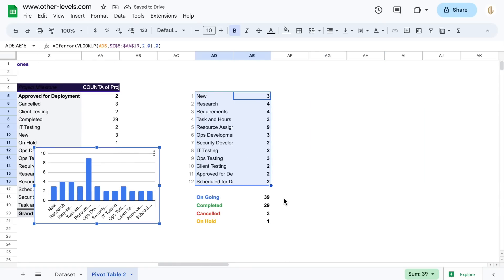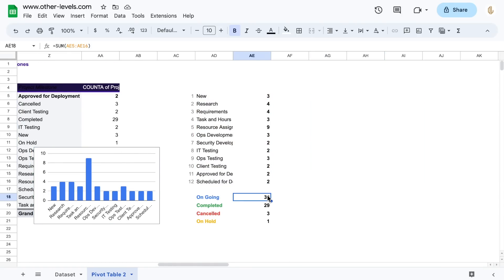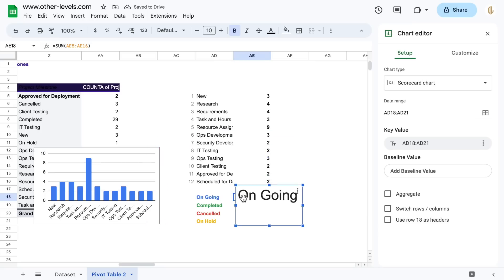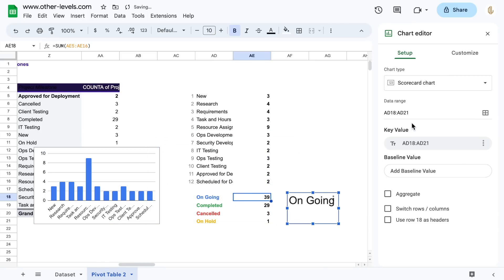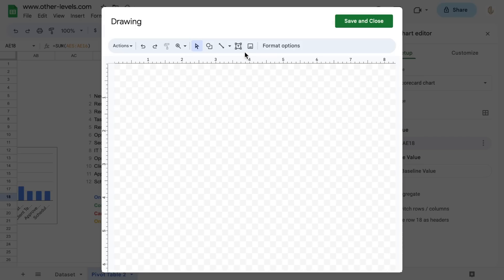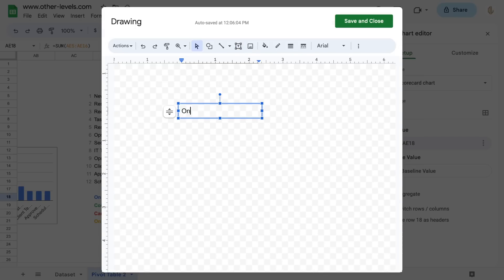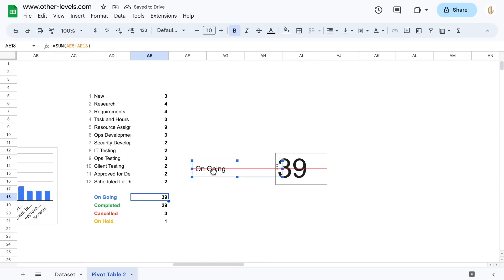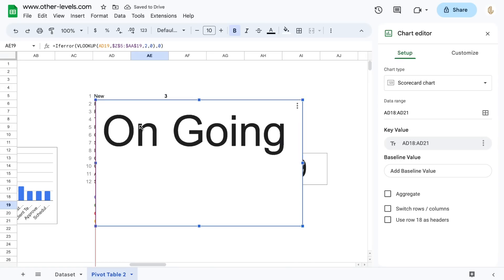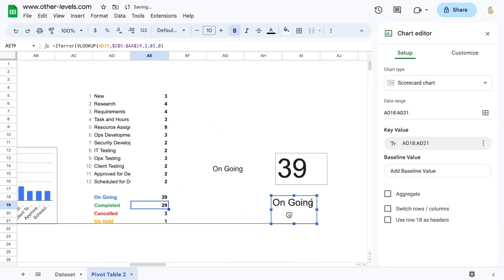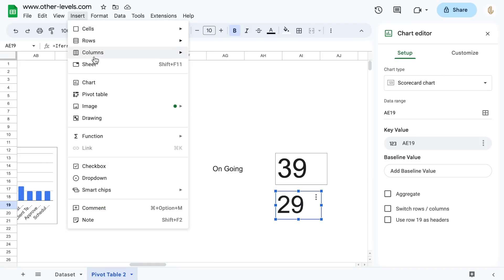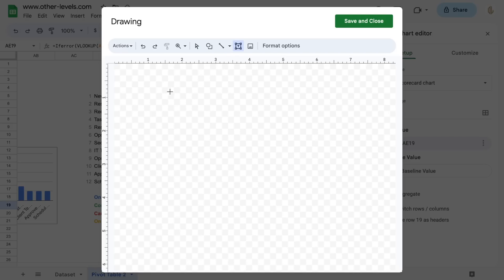Great! Next select each total and insert a scorecard chart for each. Then insert a text box to add the title.